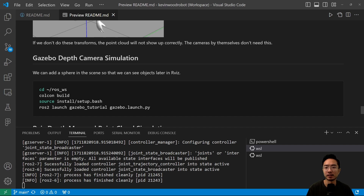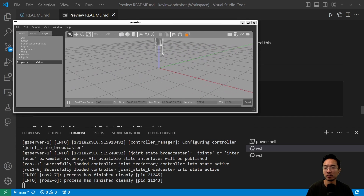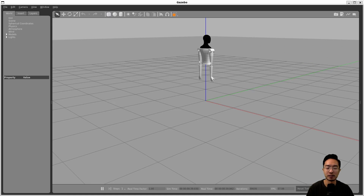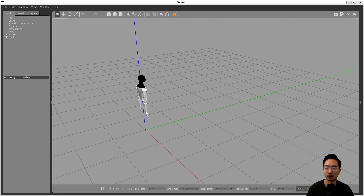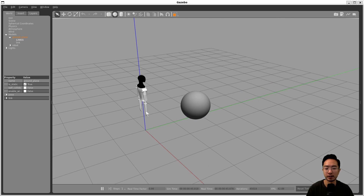Now let's take a look at the Gazebo simulation. We're going to set up our scene so that when we're in RVIZ, we can actually see something. Go to your workspace, build it, source it, and run the launch file from the TeslaBot Gazebo tutorial video. After you run that, you'll see the TeslaBot simulation inside Gazebo. You can just throw in a sphere, which will set up our scene to view everything in RVIZ.